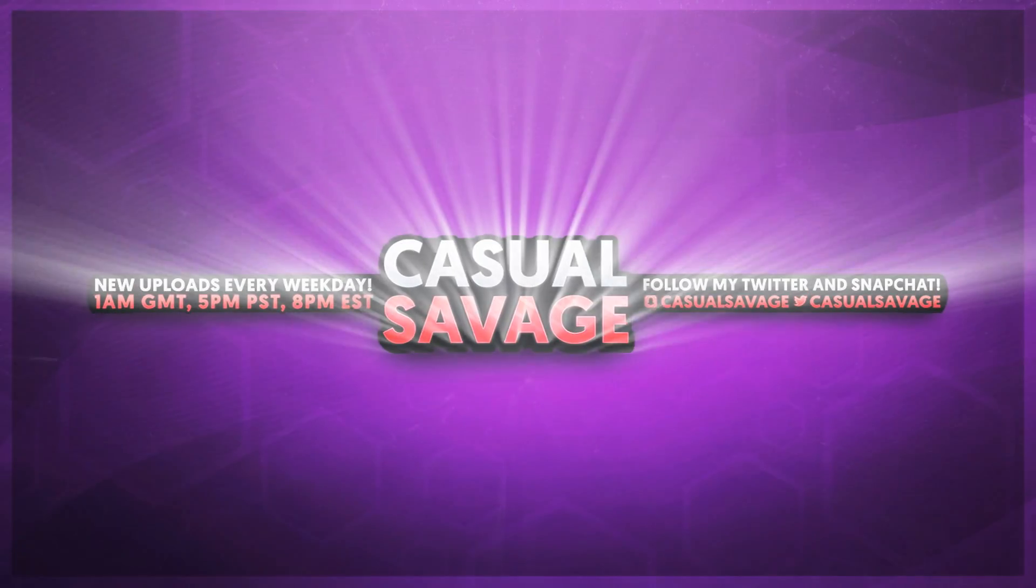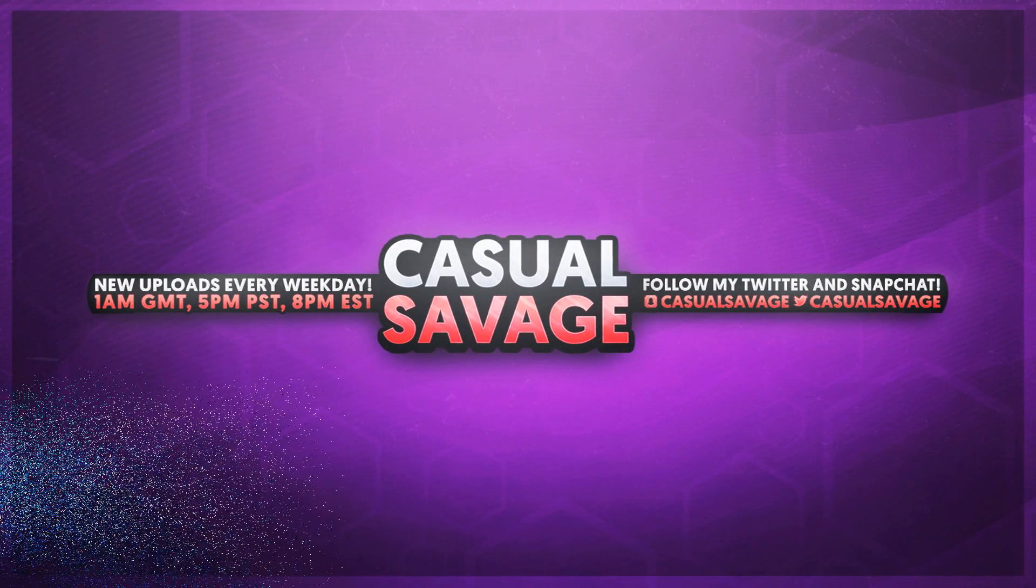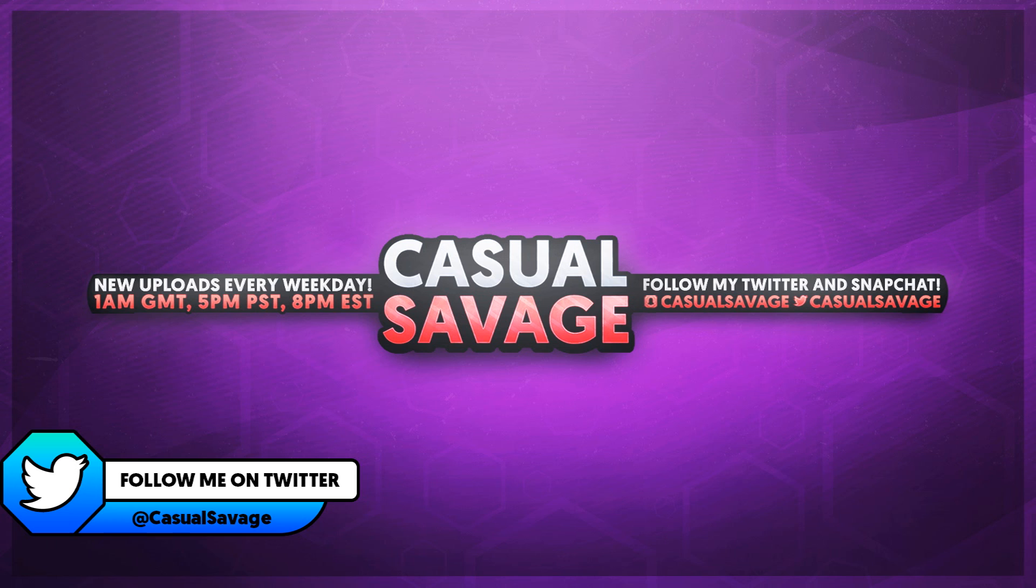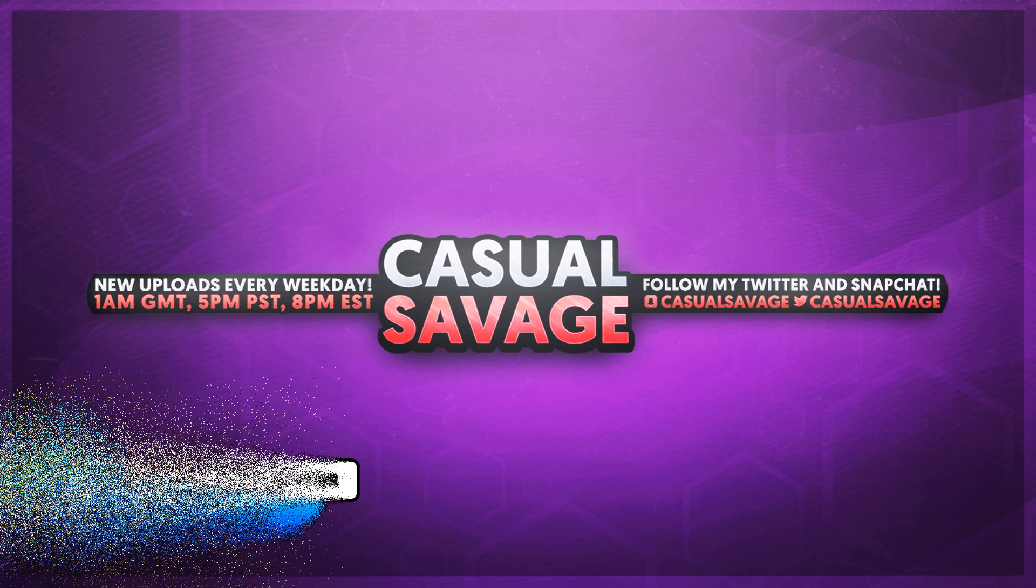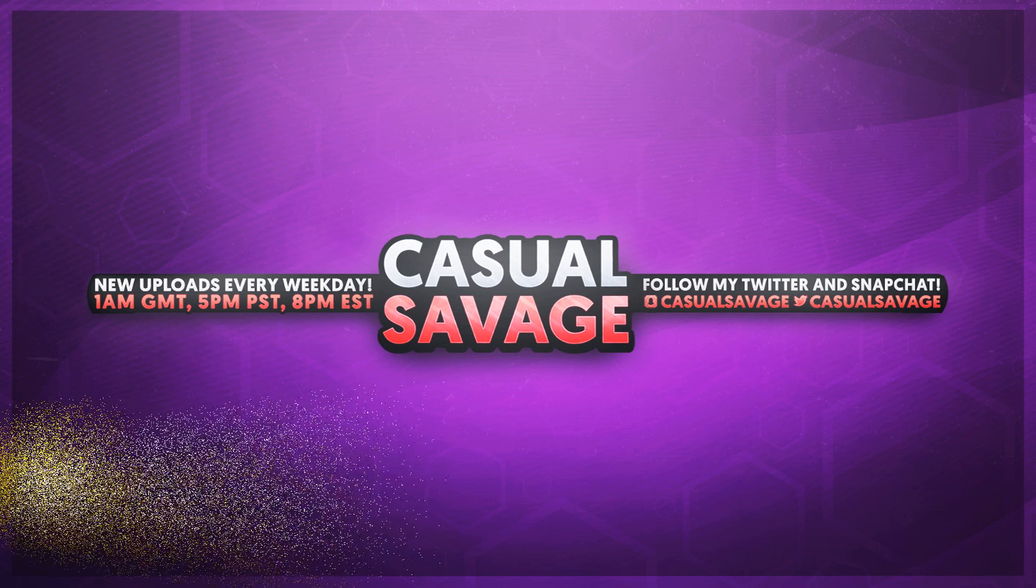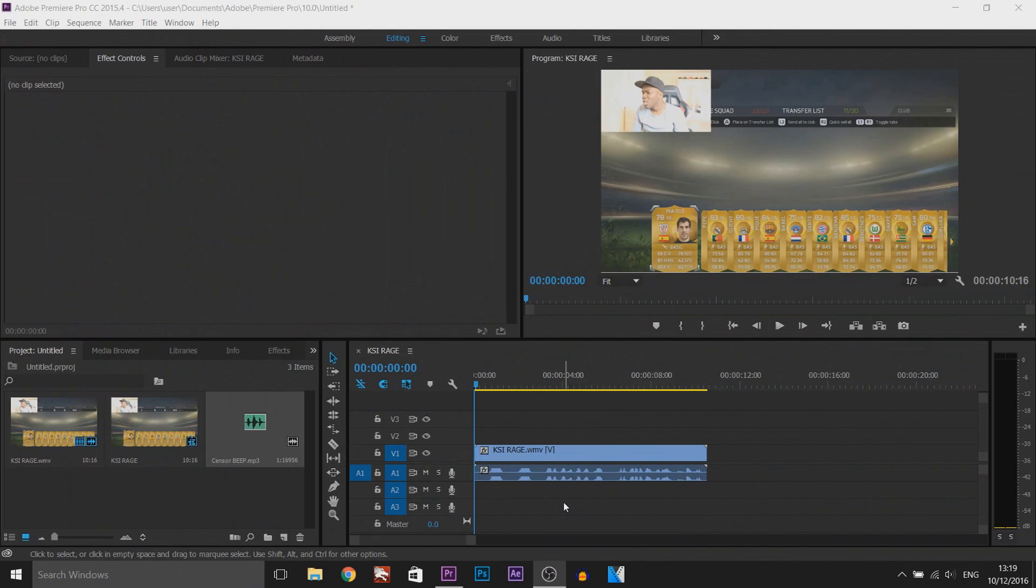What's going on guys, Casual Savage here, and in this video I'm showing you how to censor words in Premiere Pro. Just before I get into this video, if you'd like to request a tutorial, be sure to leave it in the comments below or ask me on Twitter. Right now I'm going to be using the same clip you saw at the start.